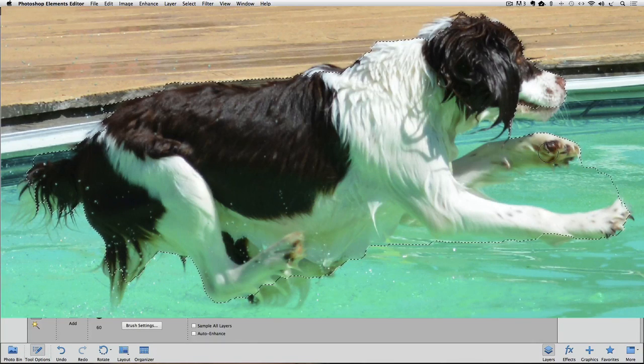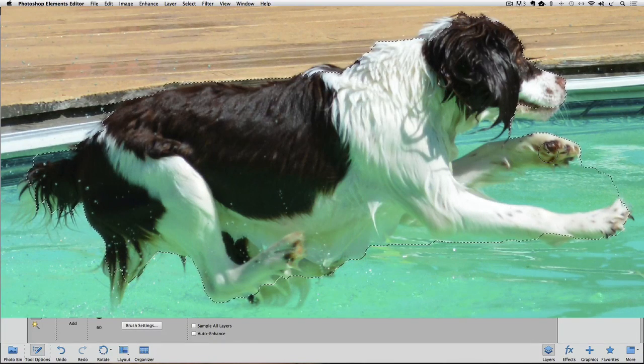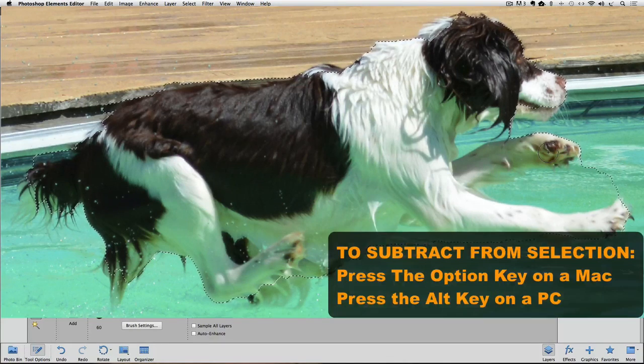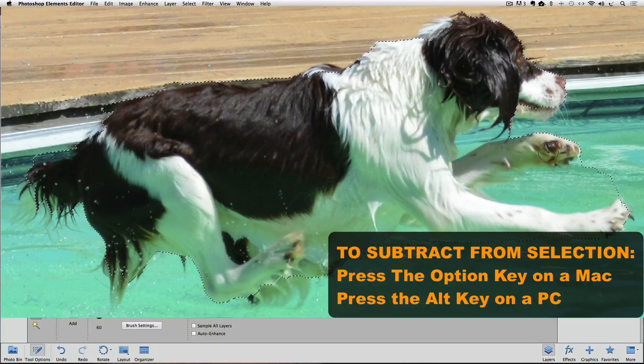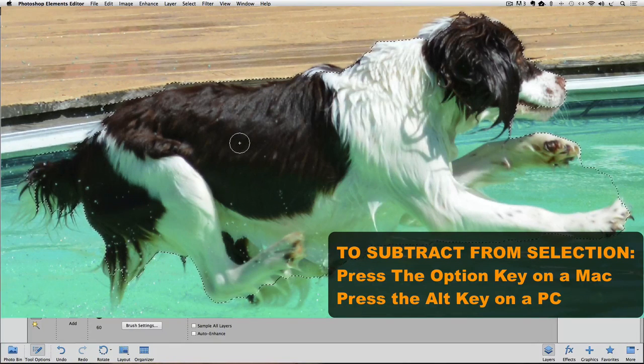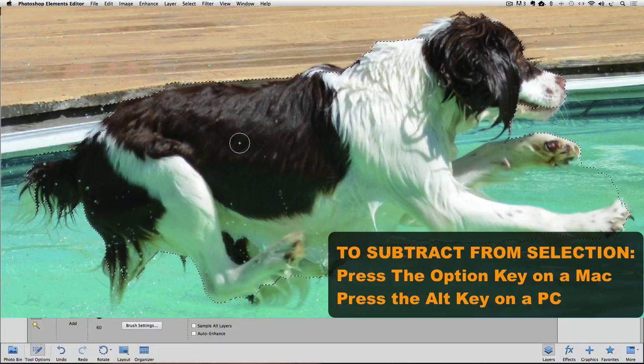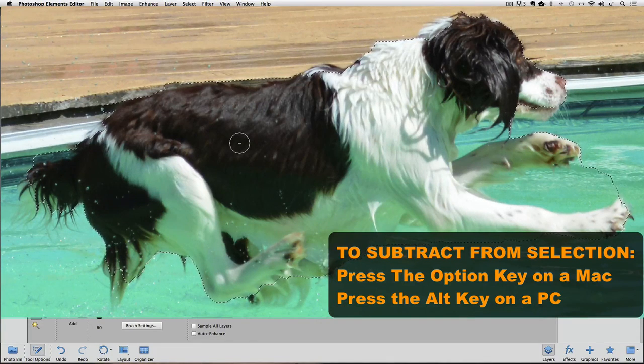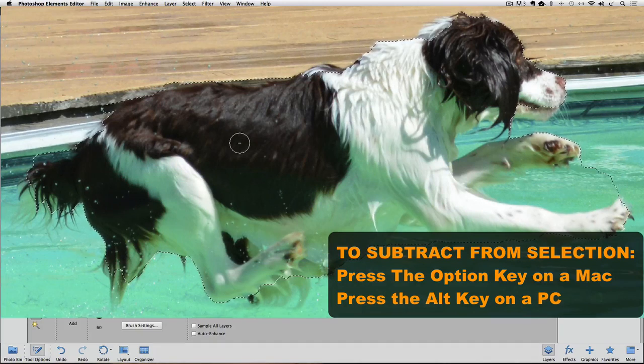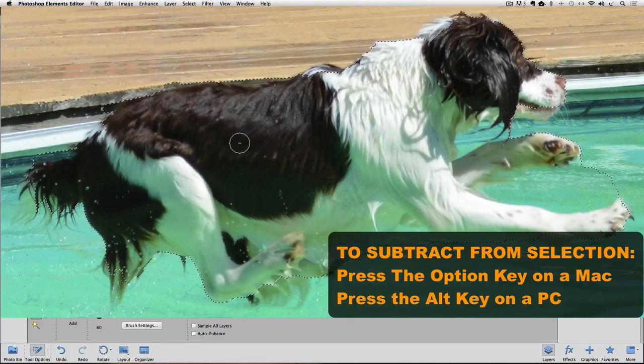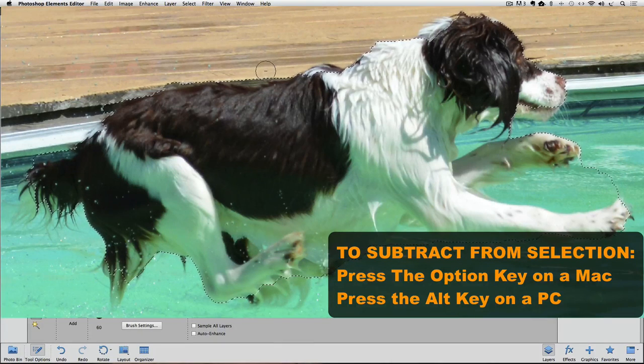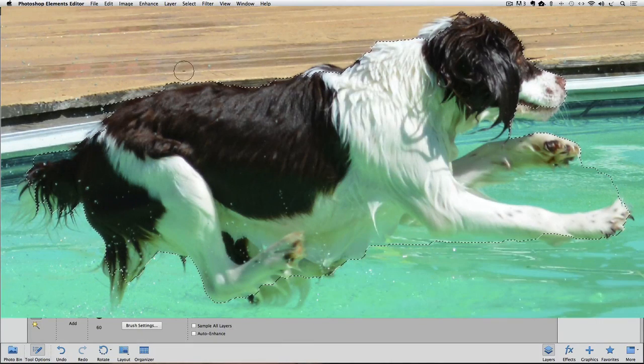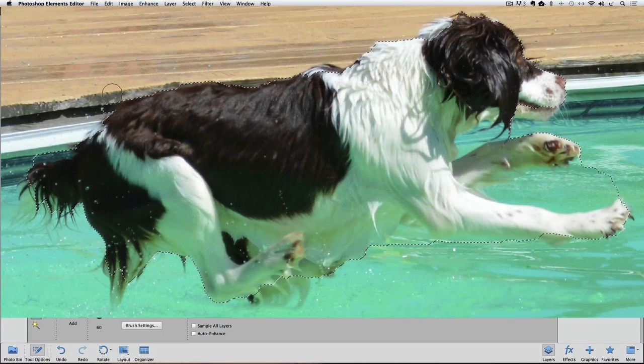If something gets included in your selection that you don't want, like part of the background, you can easily subtract that part of the selection by holding down the Option key on a Mac or the Alt key on a PC. I'll move my cursor over onto this black area of her body so we can see it better, and I'm going to press down the Option key on a Mac, or it would be the Alt key on a PC. In the center of my cursor, it changes to a minus sign from a plus sign, and that indicates whatever I click and drag on will be subtracted from my selection. I'm going to take some of this background out of here.